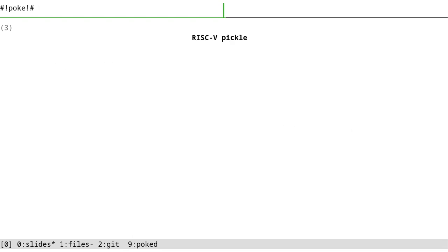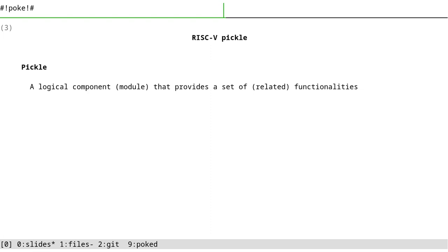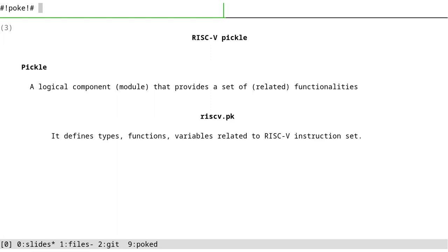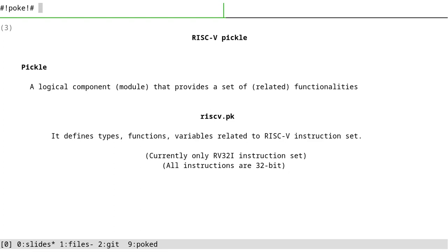So let's talk about RISC-V pickle. In poke terminology, pickle is a logical component that provides a set of related functionalities. We call it RISC-V.PK. It defines a bunch of types, functions, variables related to the RISC-V instruction set. Currently, we only have support for RV32I instruction set and we assume that there are 32 registers and all of them are 32-bit, with all instructions encoded as 32-bit numbers too.